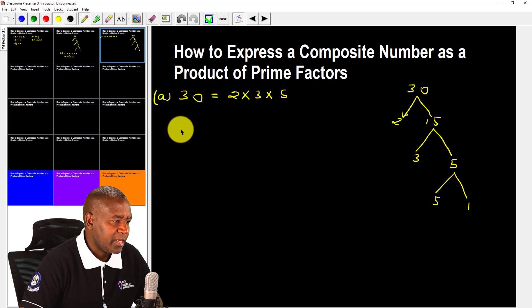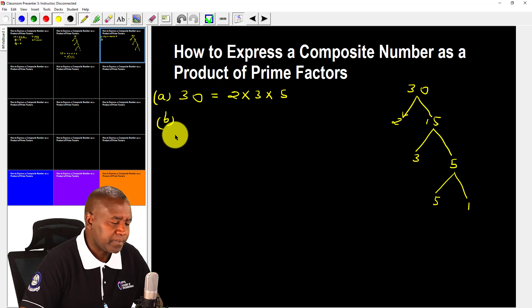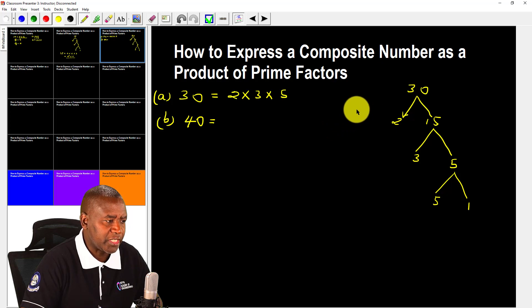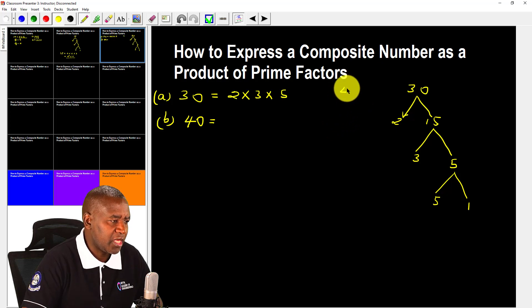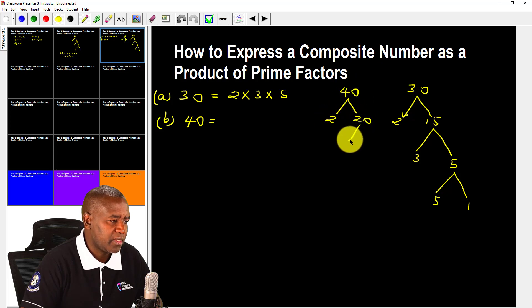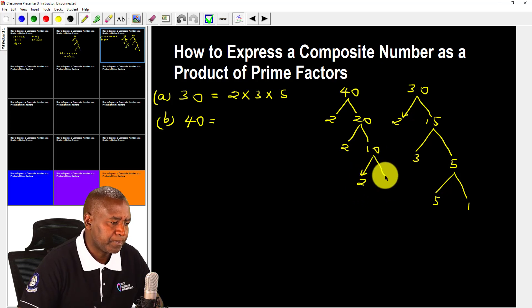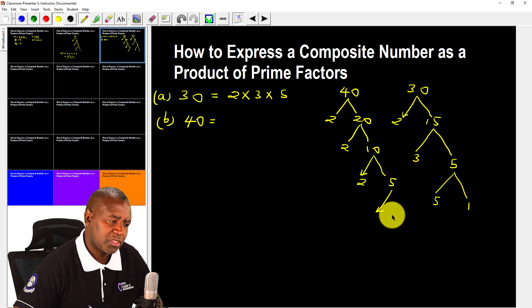Let's look at part b, which is 40. We take 40 and divide by 2 to get 20. Then divide 20 by 2 to get 10. Now, what numbers multiply together to give 10? One is 2 and the other is 5.